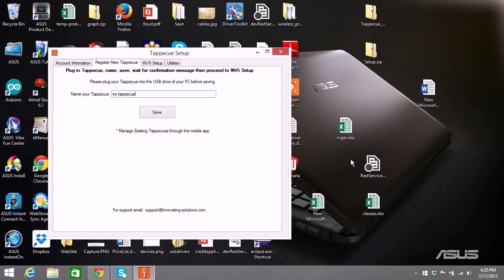Hi, this is Gina from Tappacue. This video is for customers who have problems when registering their Tappacue and they get a message that says cannot locate device.